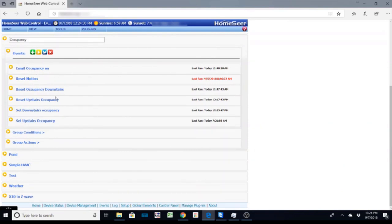And I get an email and then I can monitor my cameras to make sure that nothing's going on with the packages.